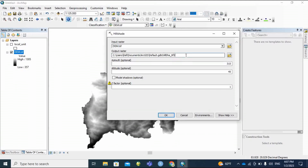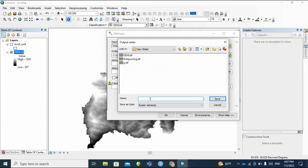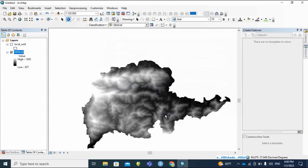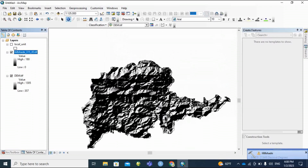Save the output raster file to the desired location. Insert azimuth 315 and altitude 45. This is the output file name. Set azimuth to 315 degrees and altitude to 45 degrees, then click OK. This is the output with azimuth 315 and altitude 45.